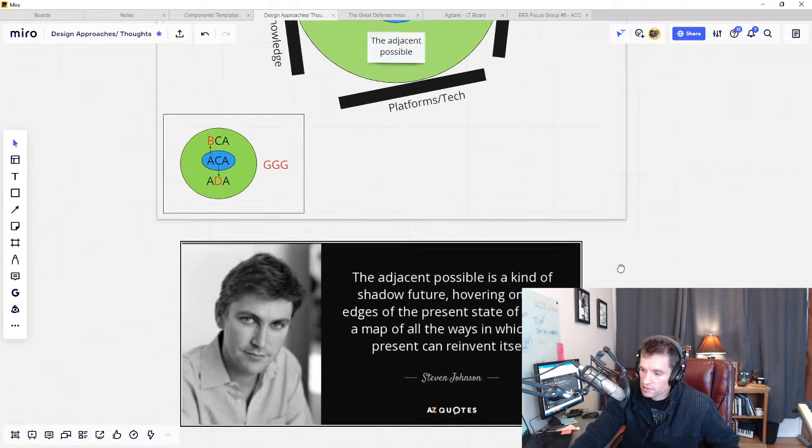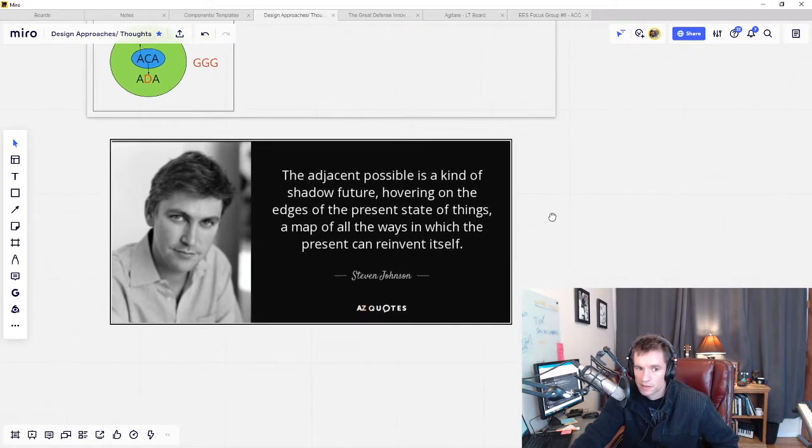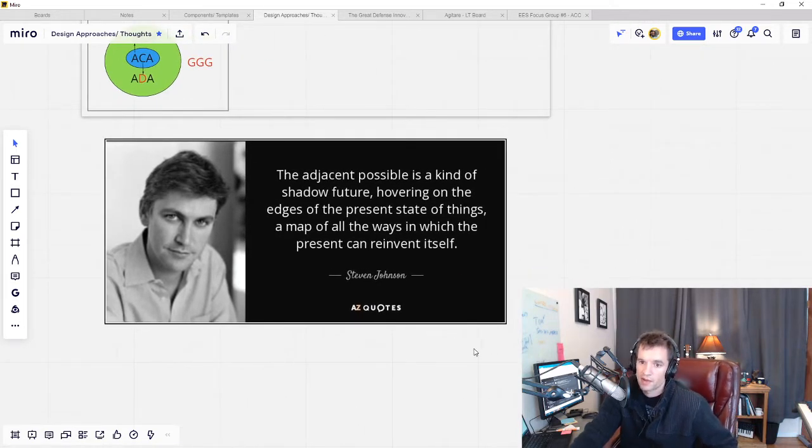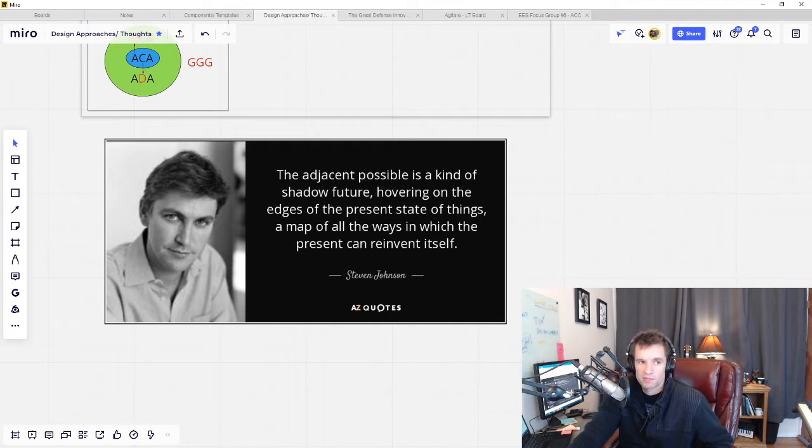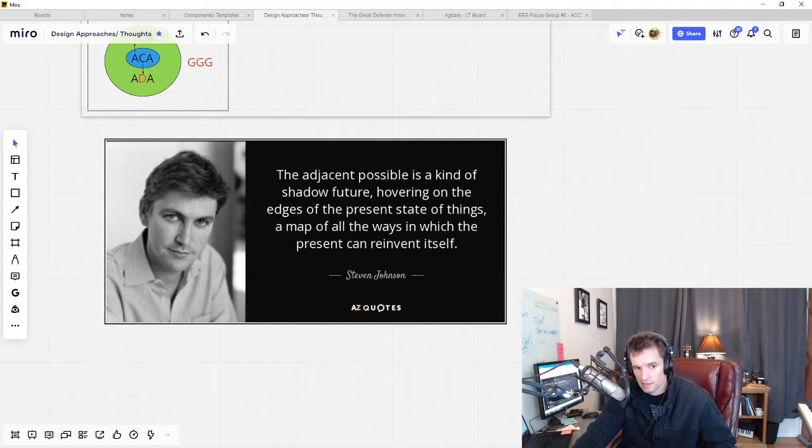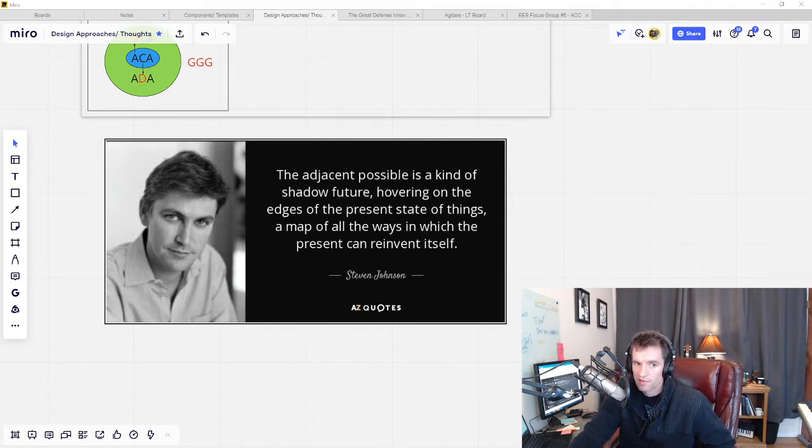The author Steven Johnson describes the adjacent possible in innovation this way: it says the adjacent possible is a kind of shadow future hovering on the edges of the present state of things, a map of all the ways in which the present can reinvent itself.